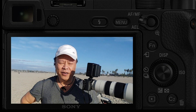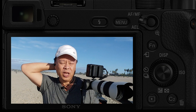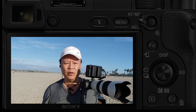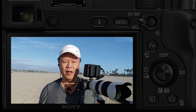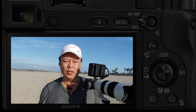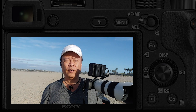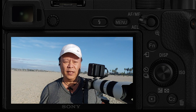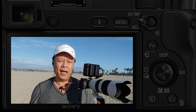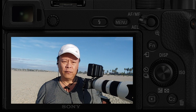Hey everybody, Gary Fong here. I'm here to demonstrate the new Sony AI tracking, which is a new innovation just released with the brand new Sony a6400 and the new Sony a9 firmware update version 5.0.